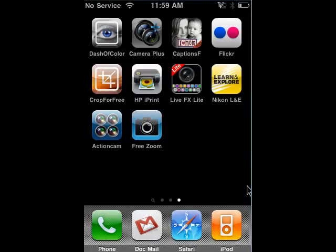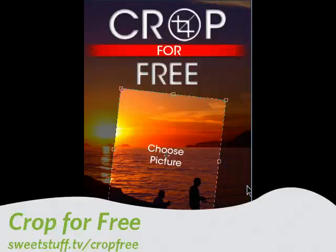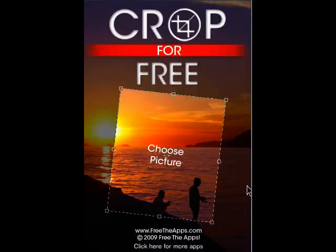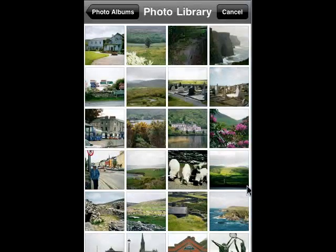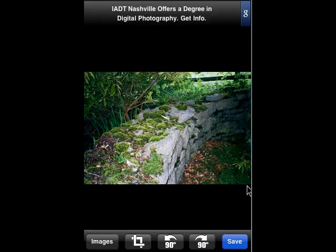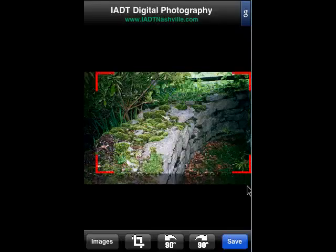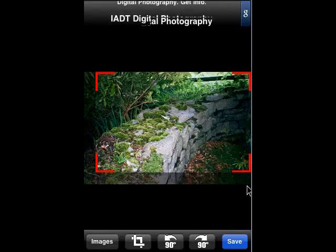Last up for this week is Crop for Free. This is an excellent program, very easy to use. You can crop multiple times before you save the image. When it comes up, choose your picture — we're going to pick our sample picture here, a rock wall in Ireland. Tap the crop symbol, then take your finger and hold it down in the lower left corner on that little red angle.